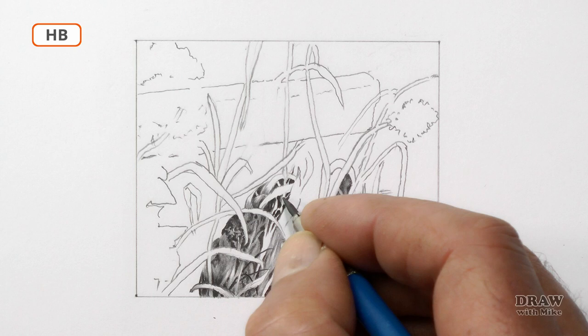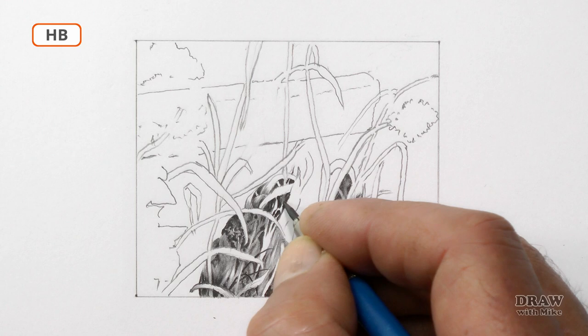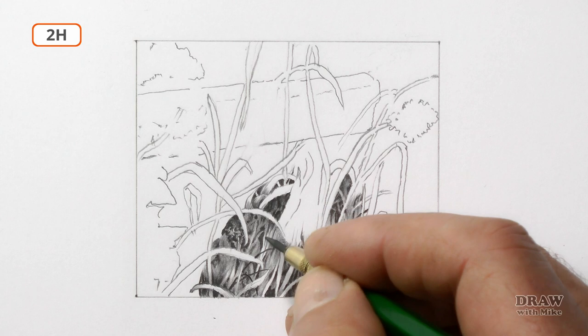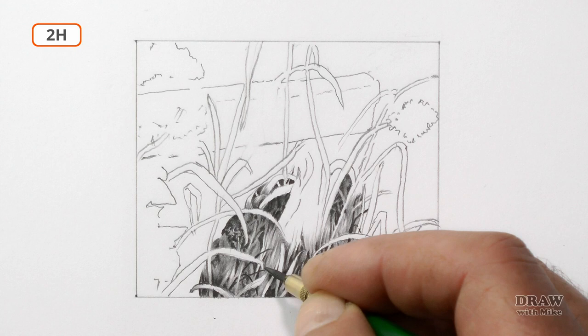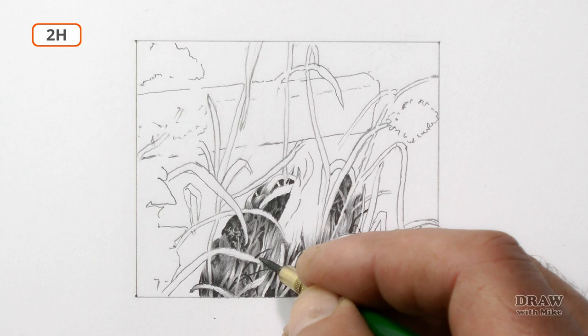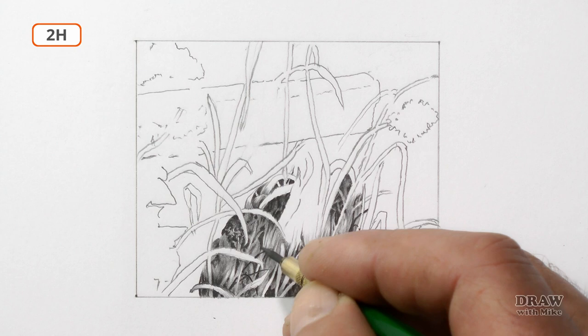I'll change from 2B to HB to give me a little more control over the values. Now 2H, I think, not because I want it lighter but again because it offers more control. This is mid-ground and this is foreground, so we don't want this to be using foreground values.